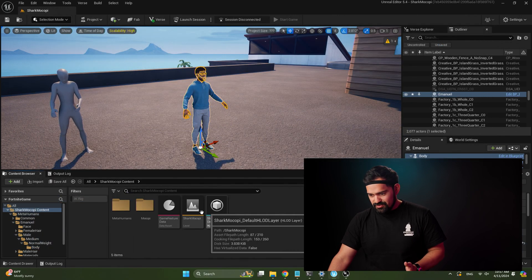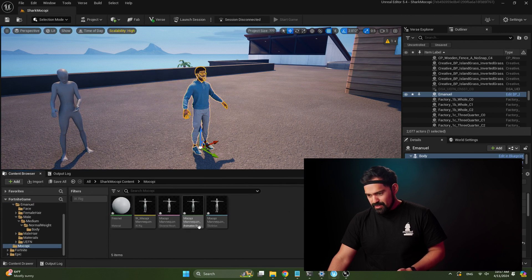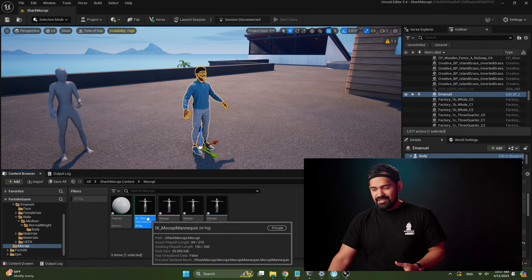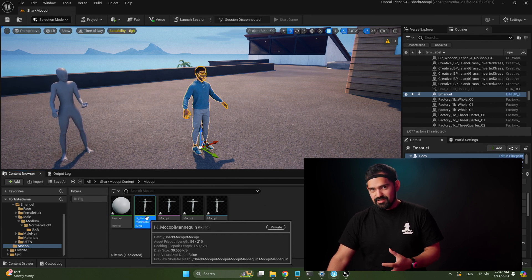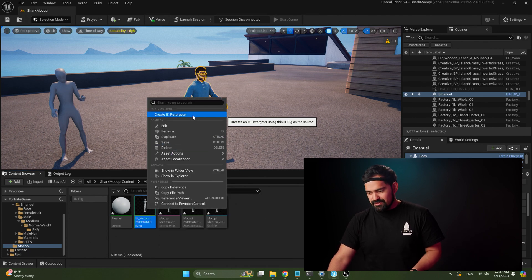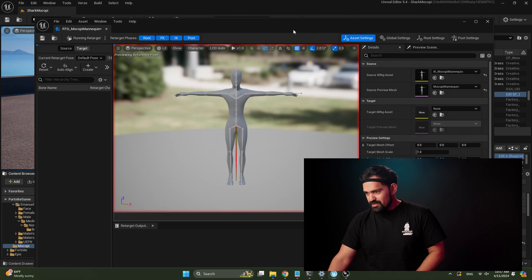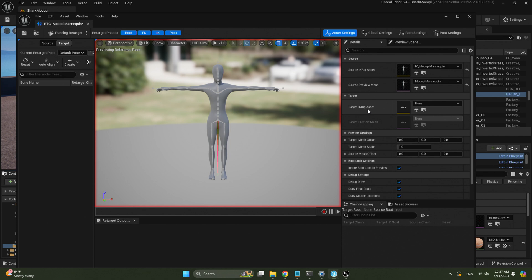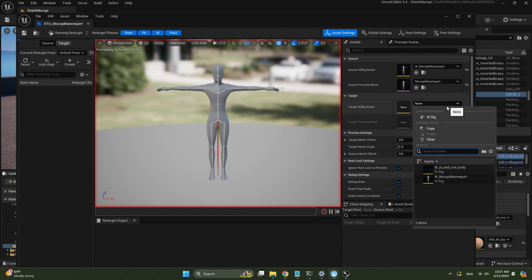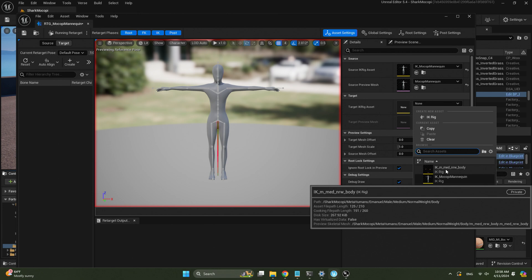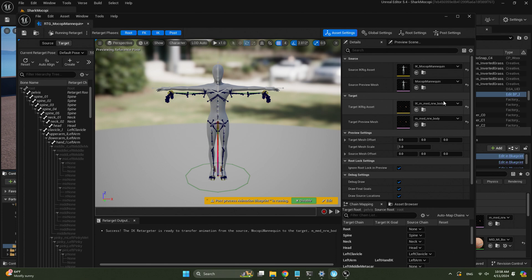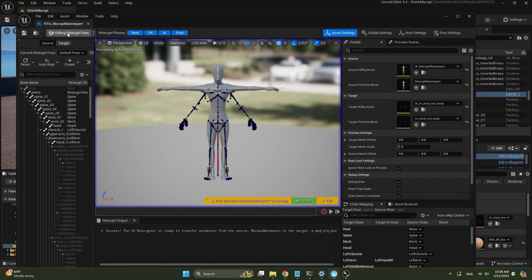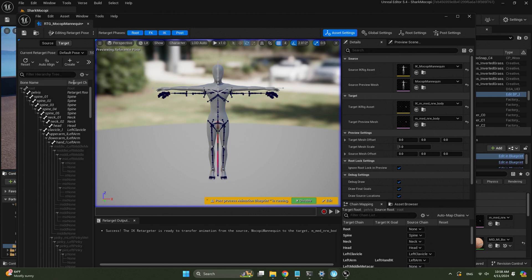The final step is to create the retargeter between the two. Go back to the Mokopi folder and select the Mokopi Mannequin IK rig — that's the source. Right-click on that and select Create IK Retargeter. Double-click on that asset. Here we need to select the target mesh for retargeting — in this case it will be the IK rig we just created for the MetaHuman. It will look a little weird at first. Select 'Edit Retargeting' because right now it's running but we haven't configured it.